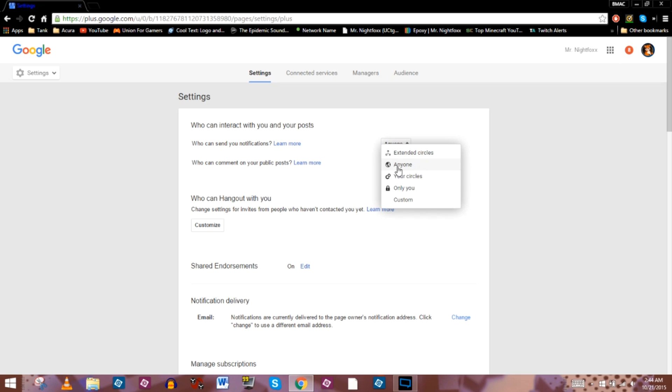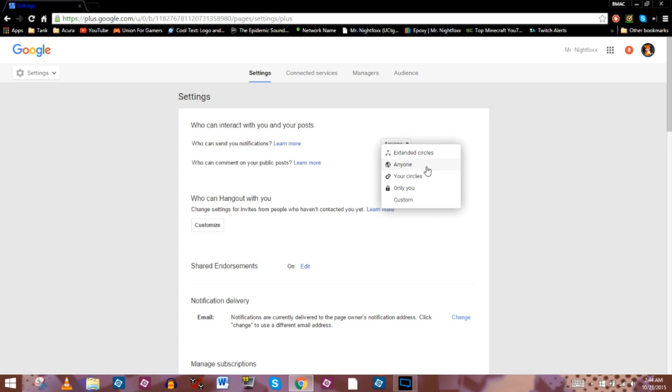If these are actually set to only you or custom or anything besides anyone, chances are they're not going to be able to comment. They're not going to be able to reply to your comments. So you want to make sure they're actually set to anyone.